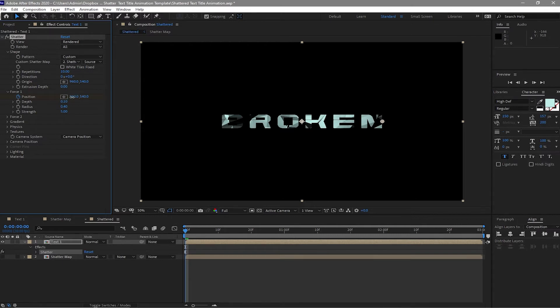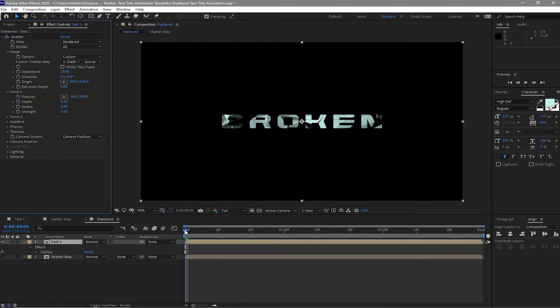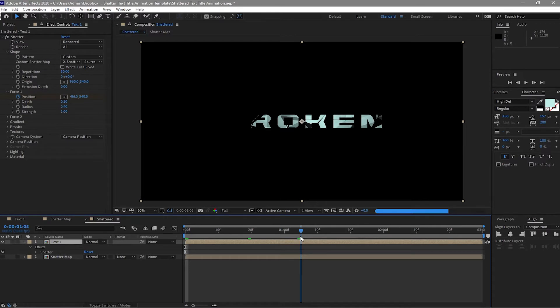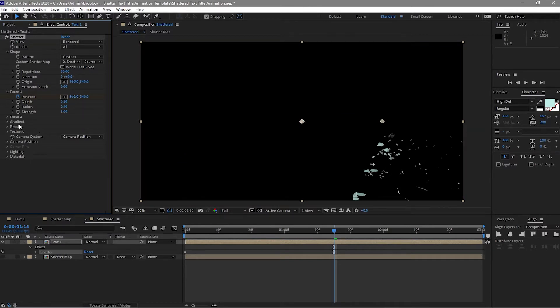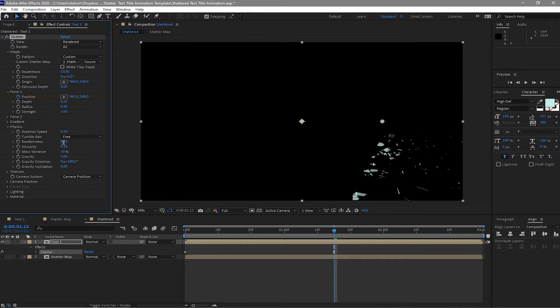Probably change this to negative 86. Move forward your playhead to about one second and 15 frames and move this to about here. And then open the physics, change the randomness to 0.4 and the viscosity, change it to 0.3.